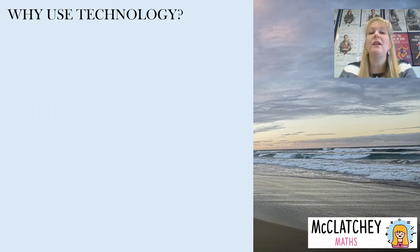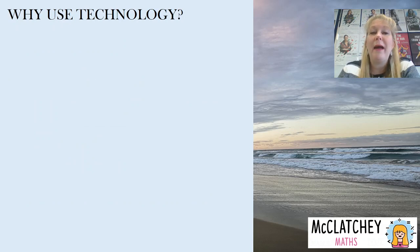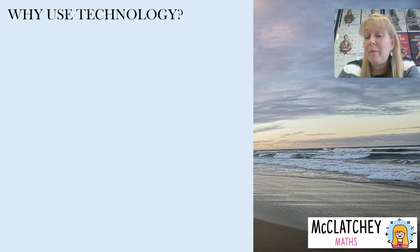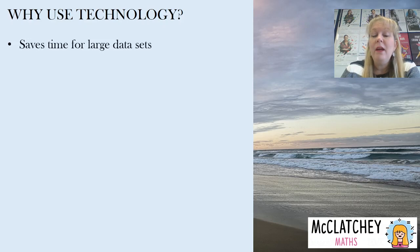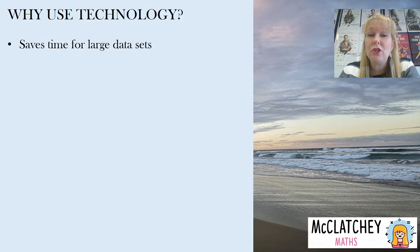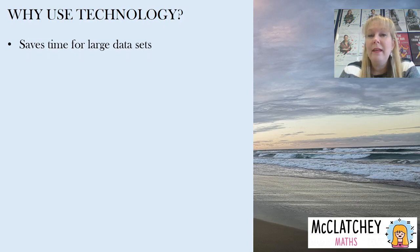Let's get started and talk briefly about why we would use Microsoft Excel to create a scatterplot. Well firstly it does save a lot of time when we're using large data sets, assuming that we've already got a digitized set of data.